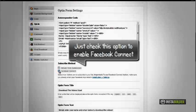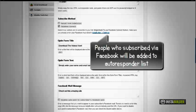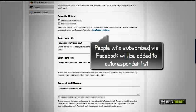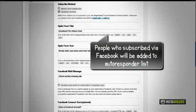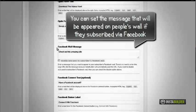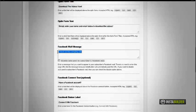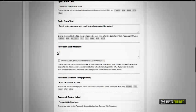Check the box where it says Facebook Connect. People who subscribed via Facebook will be added to your autoresponder list. At the Facebook wall field, enter any message that you want to appear in your subscriber's Facebook wall.